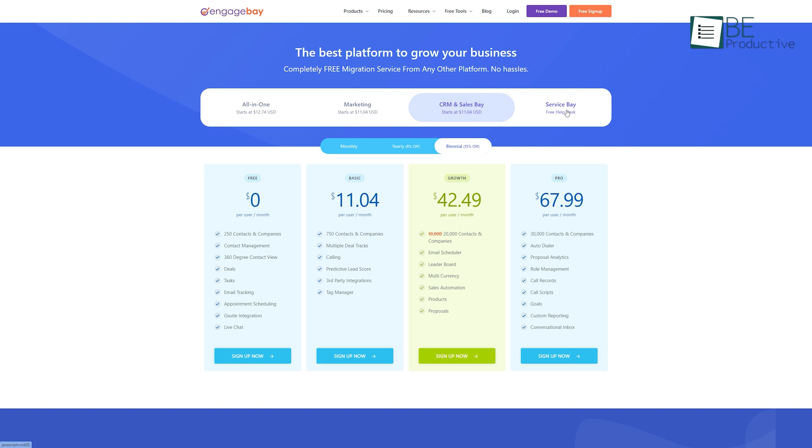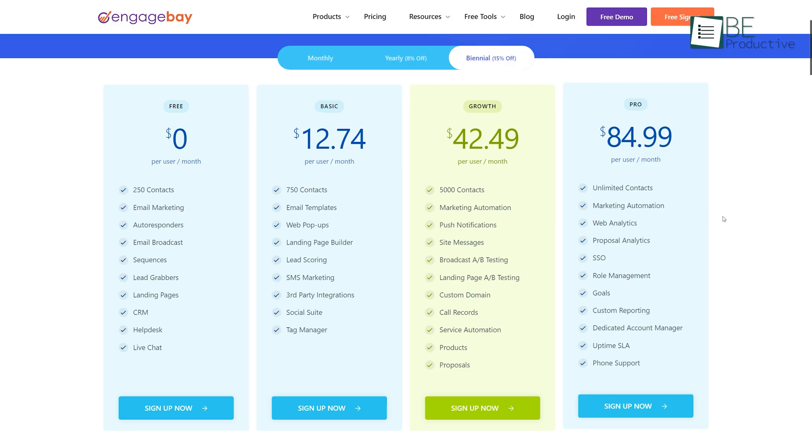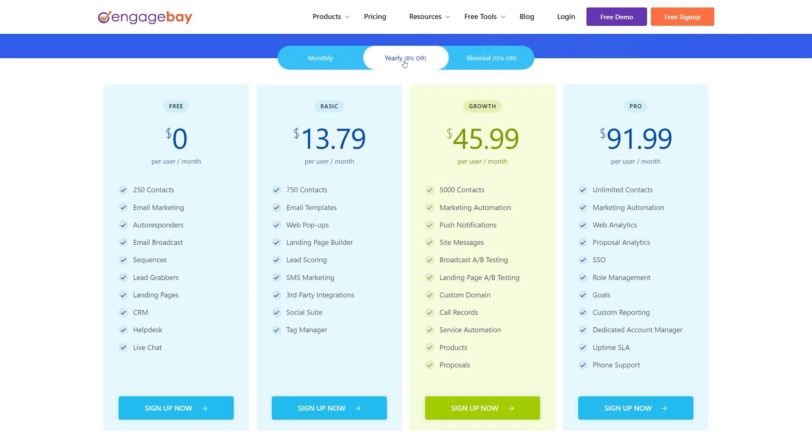All the free plans offer almost the same features like the contact management, 250 contacts, a 360-degree contact view, landing pages and more, and for upgraded and additional features you can choose among the monthly or yearly paid plans.